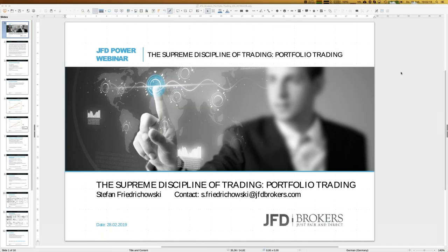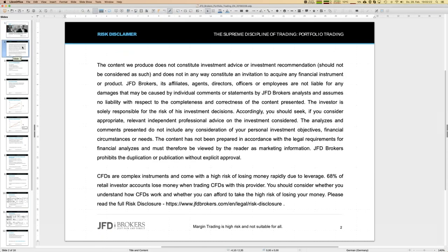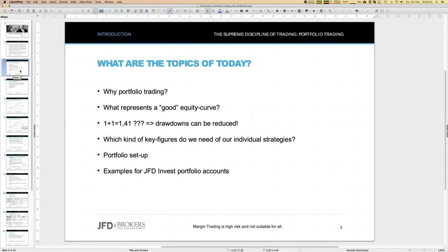Before we start, I have to show the disclaimer slide. Because we talk about trading, strategies, and how to set up a portfolio, and later you may follow similar steps, it's important to note that you are responsible for your own activities. That's self-explaining and has to be mentioned at least once during a webinar.